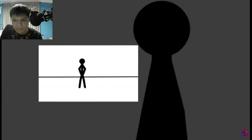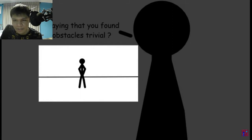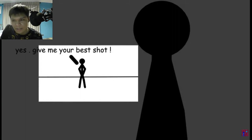Are you saying that you found all those obstacles trivial? Yes. Give me your best shot.